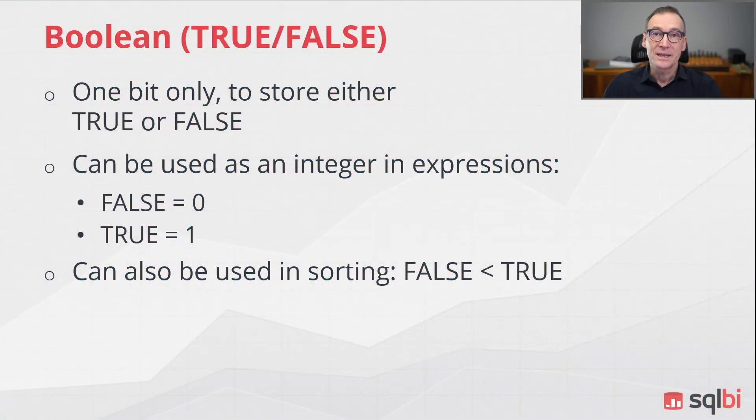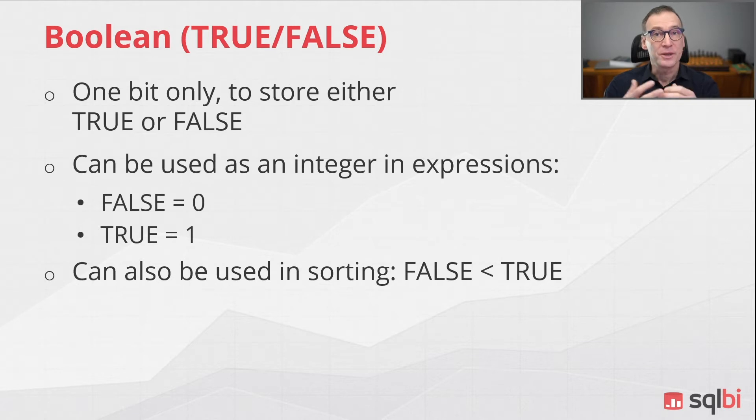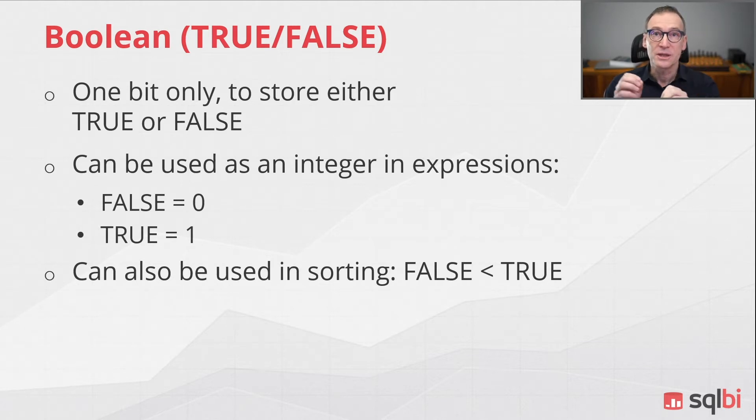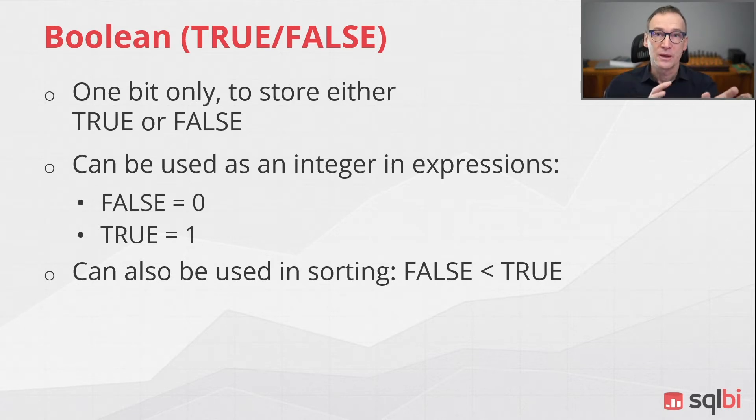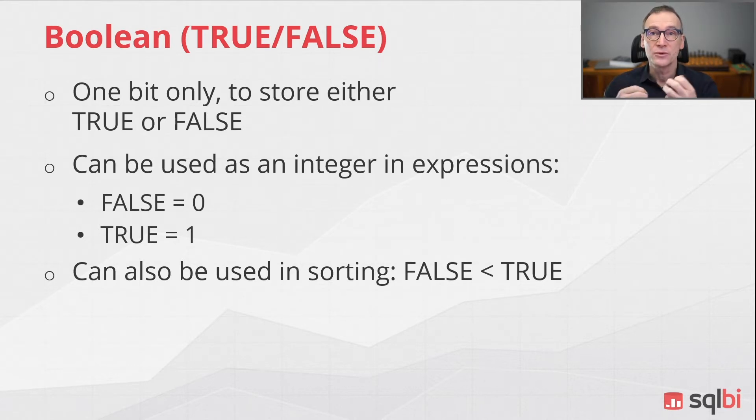The Boolean data type stores the result of a condition. So it can only have two values, false and true, which are represented internally as zero for false and one for true.